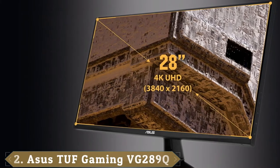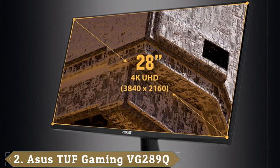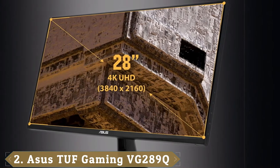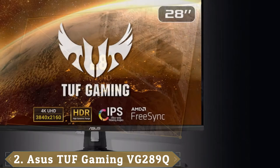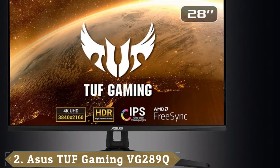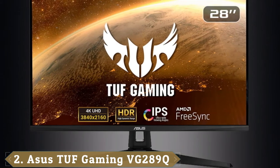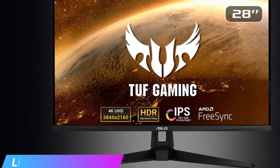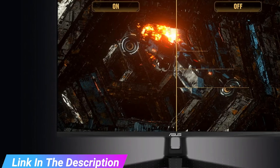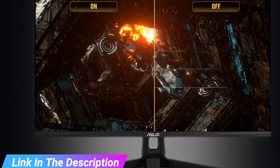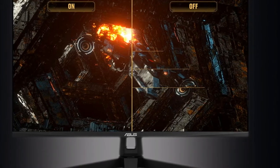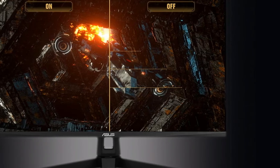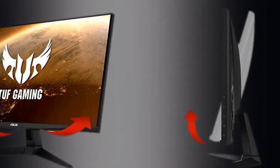Moving on to number 2 with Asus TUF Gaming VG289Q. You'll have to pay a hefty price for a monitor that can push 8.3 million pixels at a 144Hz refresh rate. The best-budget 4K gaming monitor, the Asus TUF Gaming VG289Q, is a slower 60Hz but fights screen tears with FreeSync.